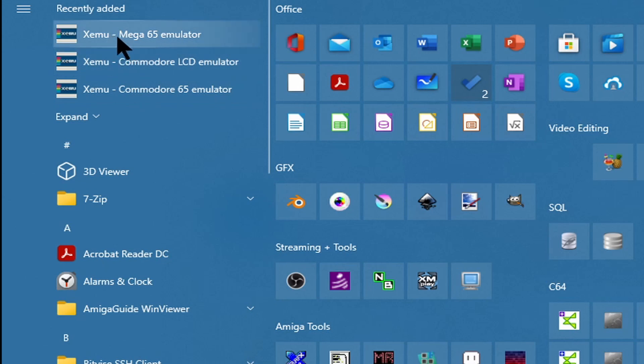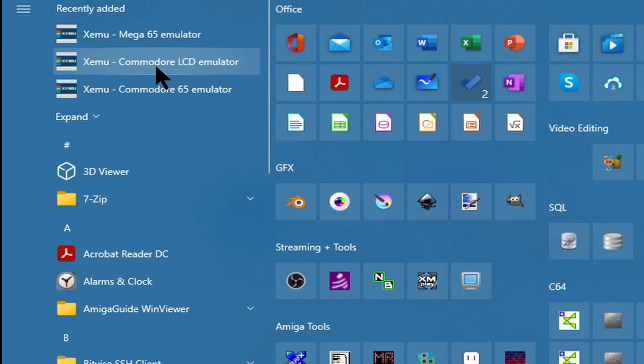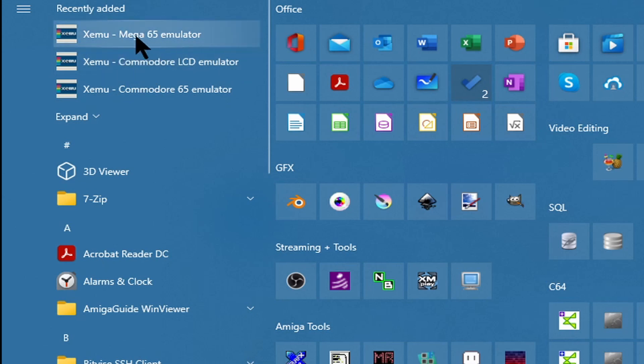Just to make you aware, we have three Xemu emulators: one for the Mega 65, one for the C65 that Commodore was releasing, and one for some LCD version of the C65. Of all three, only the Mega 65 emulator is what we are interested in.